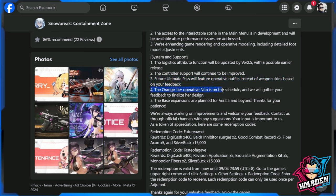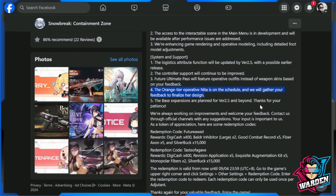The orange tier operative Nita is on schedule and we will gather your feedback to finalize her design. I would like to see Nita in a mech exosuit if I can, probably a mech type operative or a melee type operative. Mechs are weapons, right? So technically she could be the first to have a mech exosuit in this game.